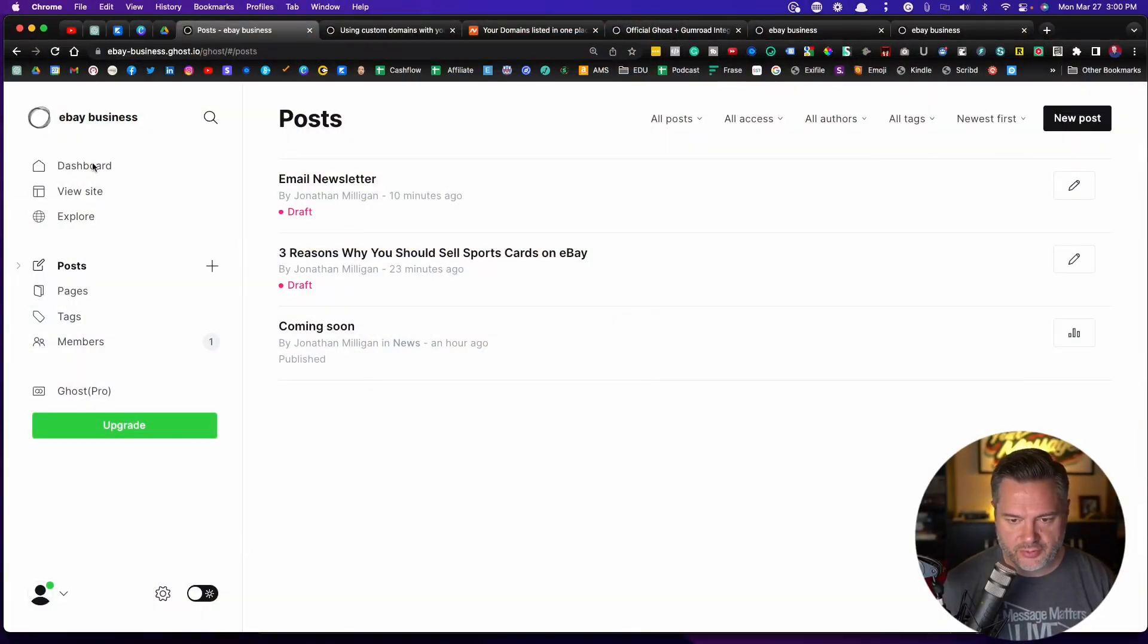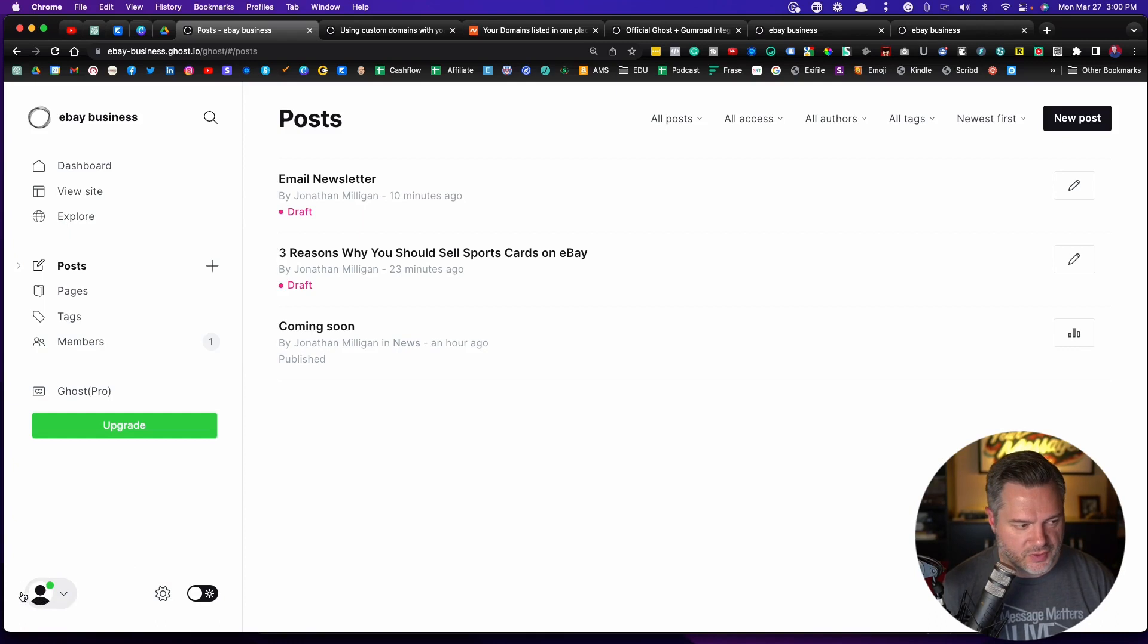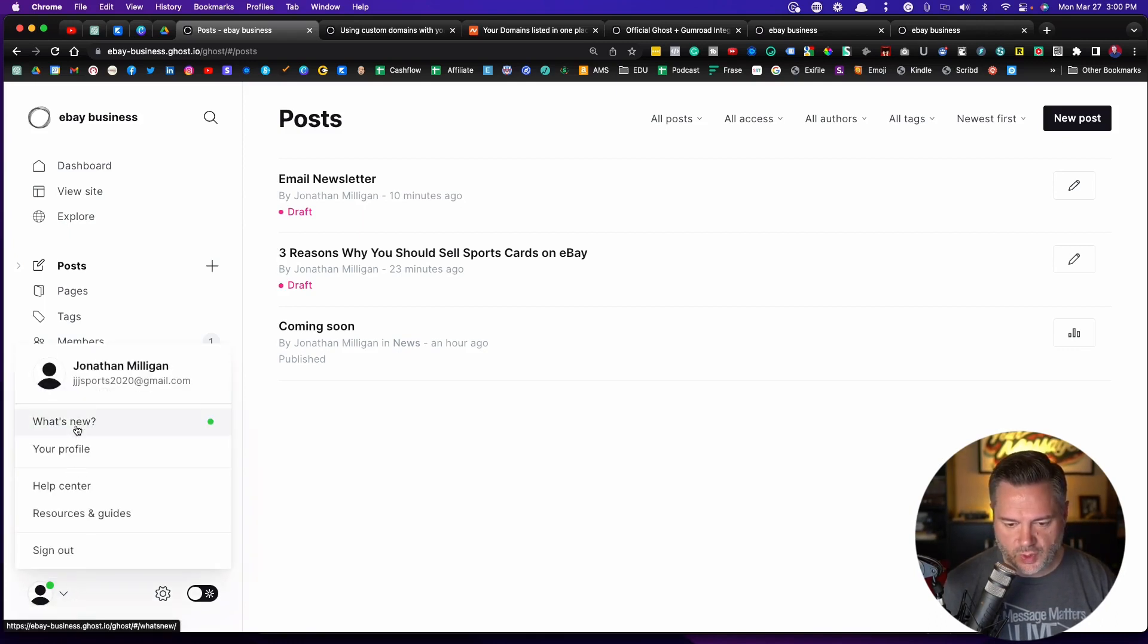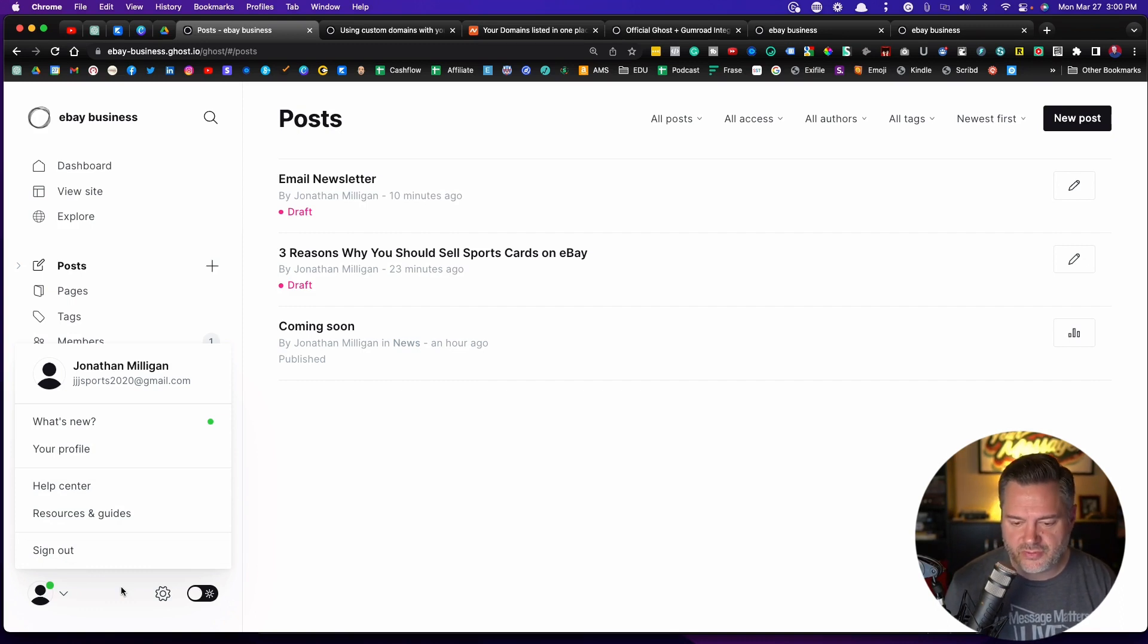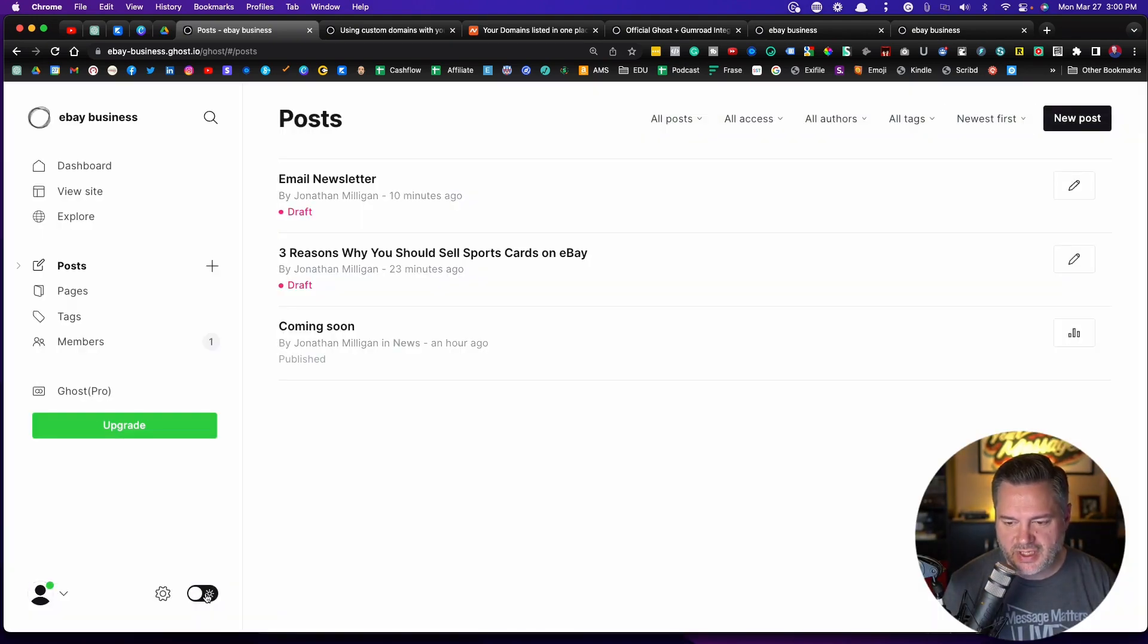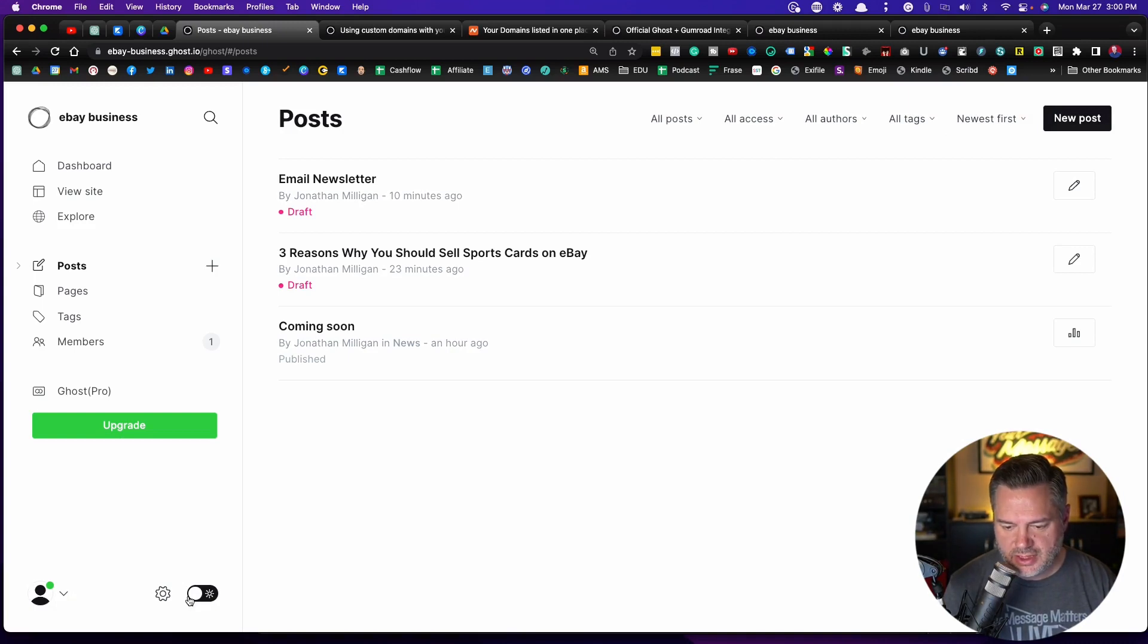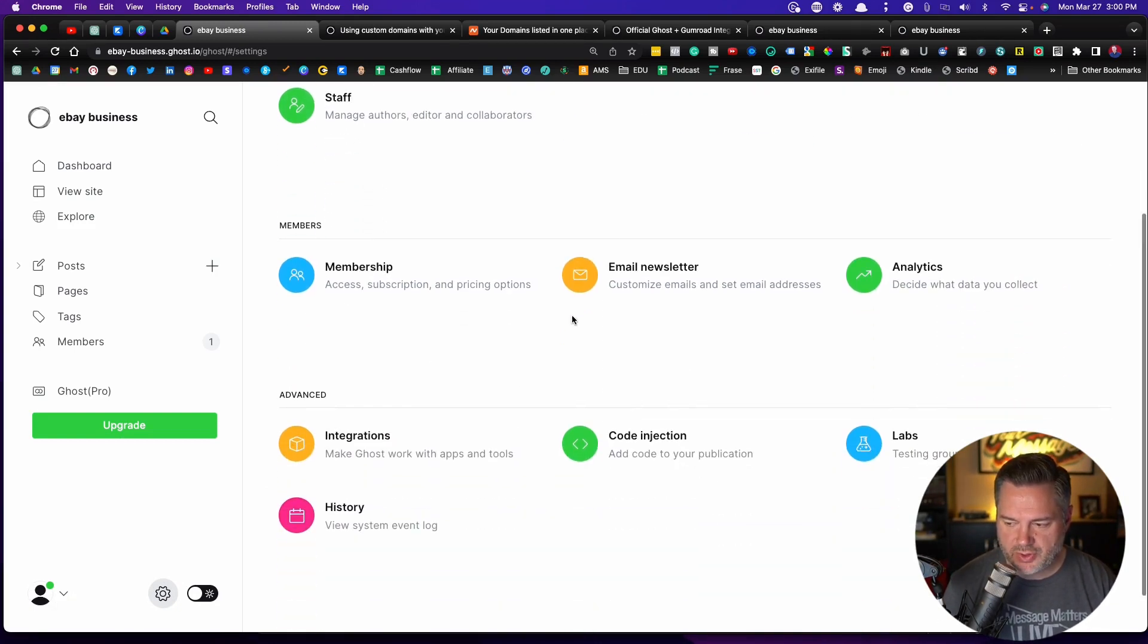As you remember, we've walked through this dashboard and posts. We're going to go all the way down here to the very bottom. If you click on the little person down here, you'll see what's new, your profile, help center, which is great resources and guides. Every time I've reached out to their customer service, they've been very responsive, which is a good thing. This little toggle right here is if you wanted it to be a dark theme. This does not affect your website, it's just your admin side. And then you got this kind of gear icon. So you click on this gear icon. This is where we've walked through this together on the website members. Now we're down here to advanced.